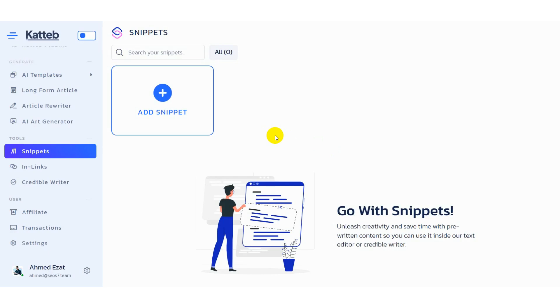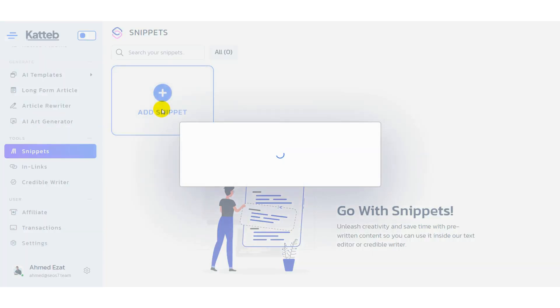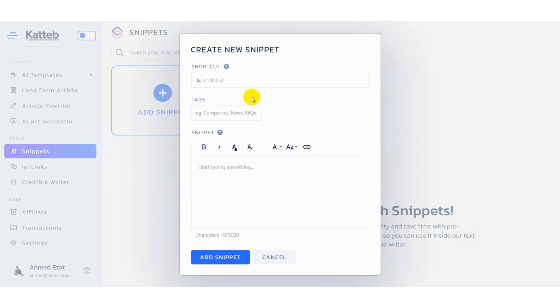First of all, you'll have to click on snippets through your dashboard menu. Click on the add snippets button so you can start adding your first one.